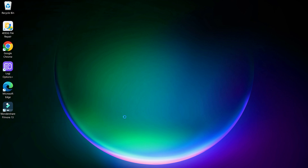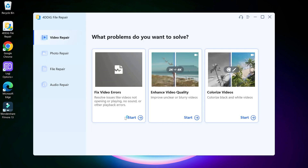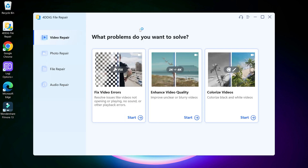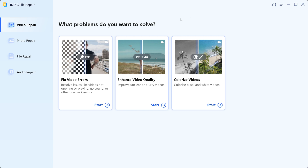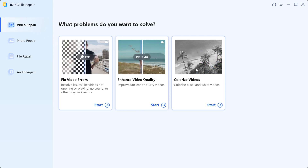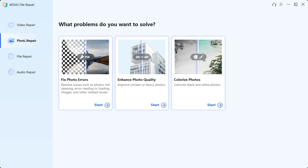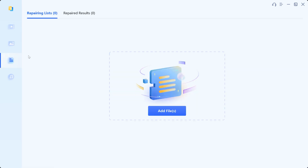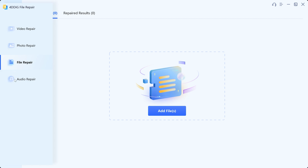Once installed, let's take a quick tour of the user interface and explore some key features. First, it has video repair with features like fix video errors, enhance video quality, and colorize video. Then it has photo repair — same features but only for images. Then it also has file repair and audio repair.